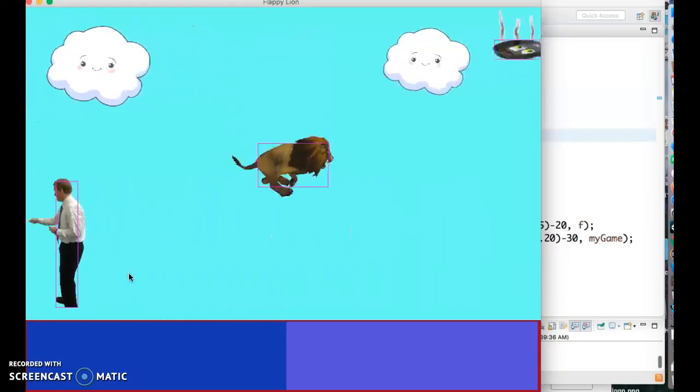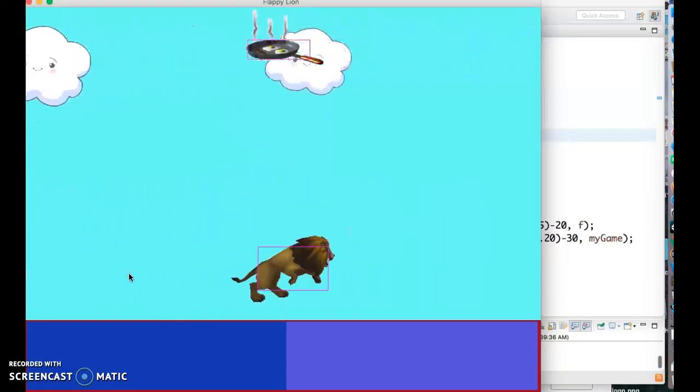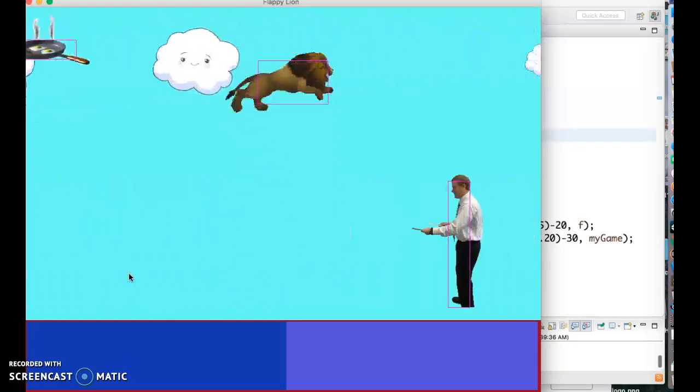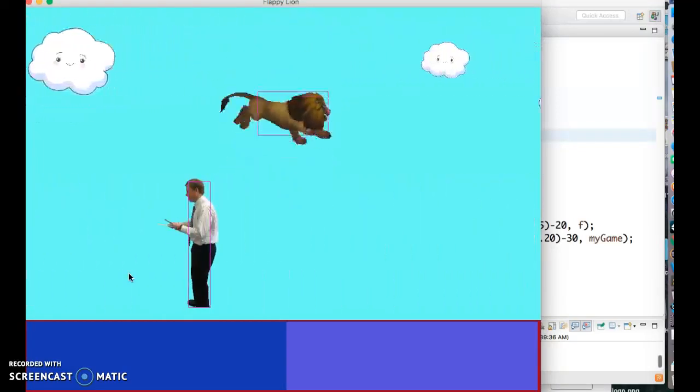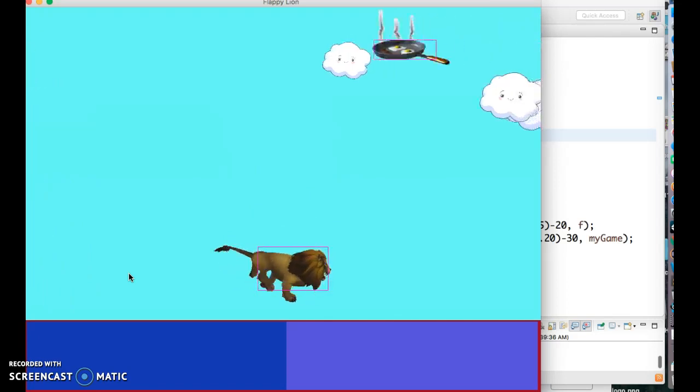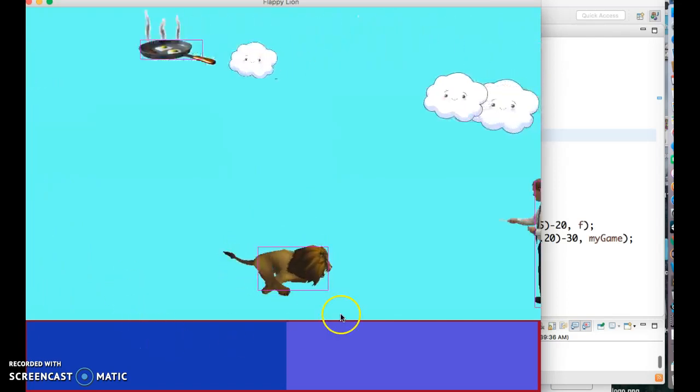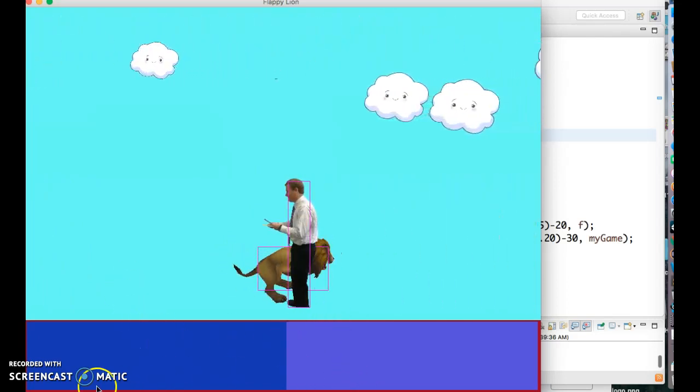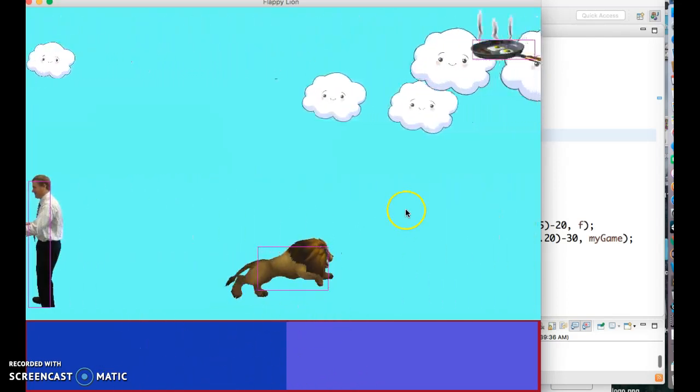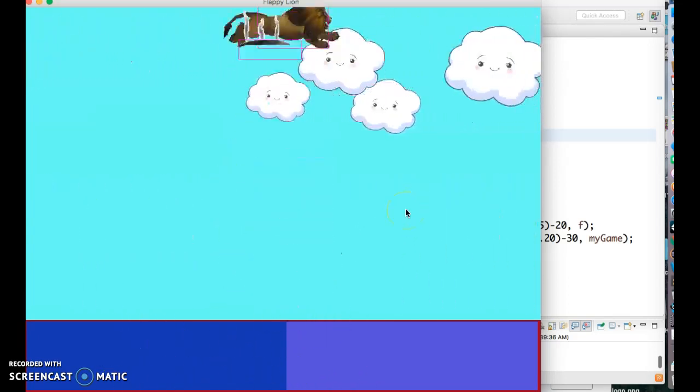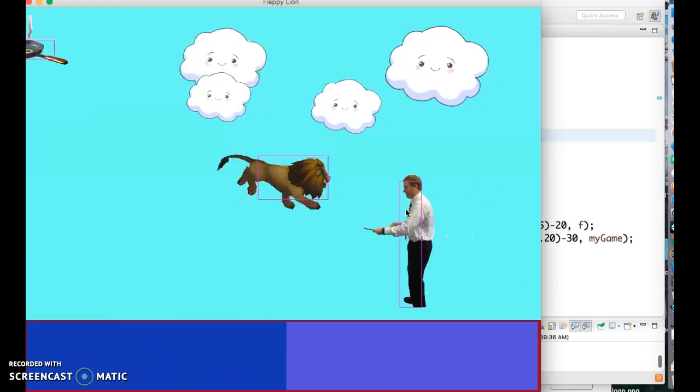Hi everybody, it's Mr. Roche, happy 2019 and we are here working on the score panel for our floppy line game.